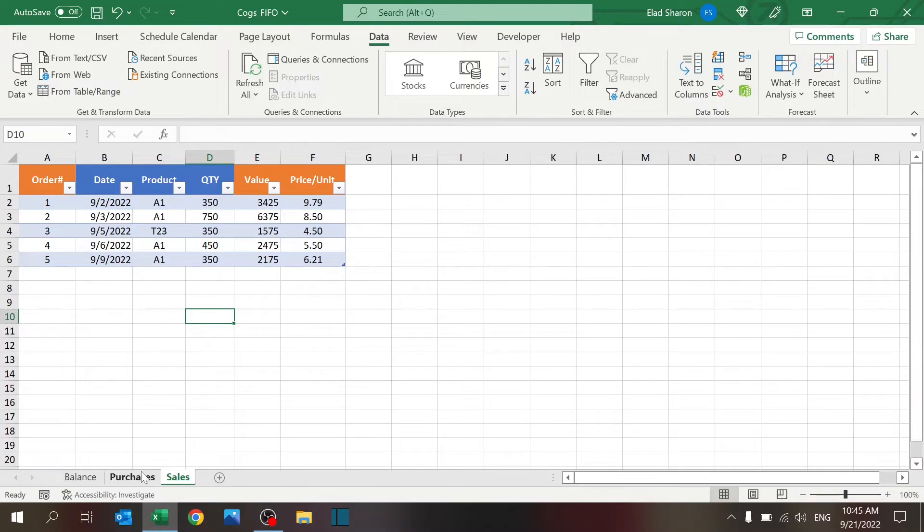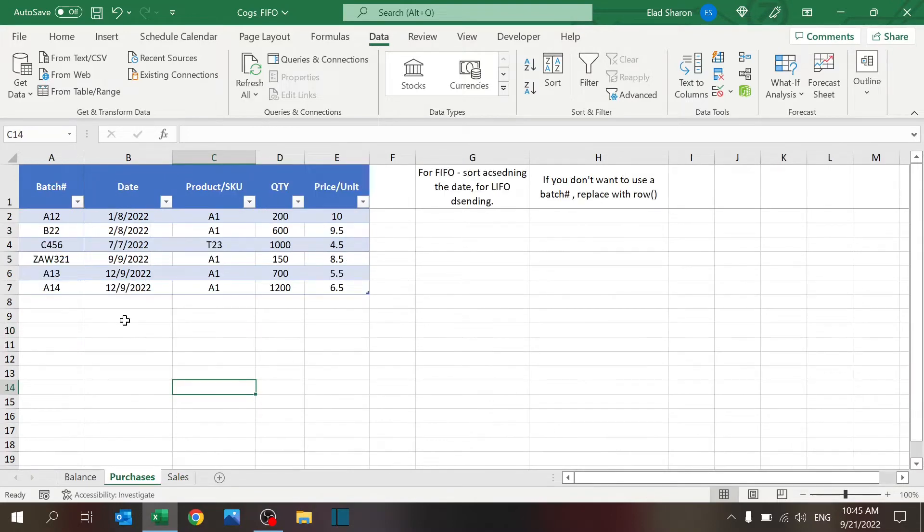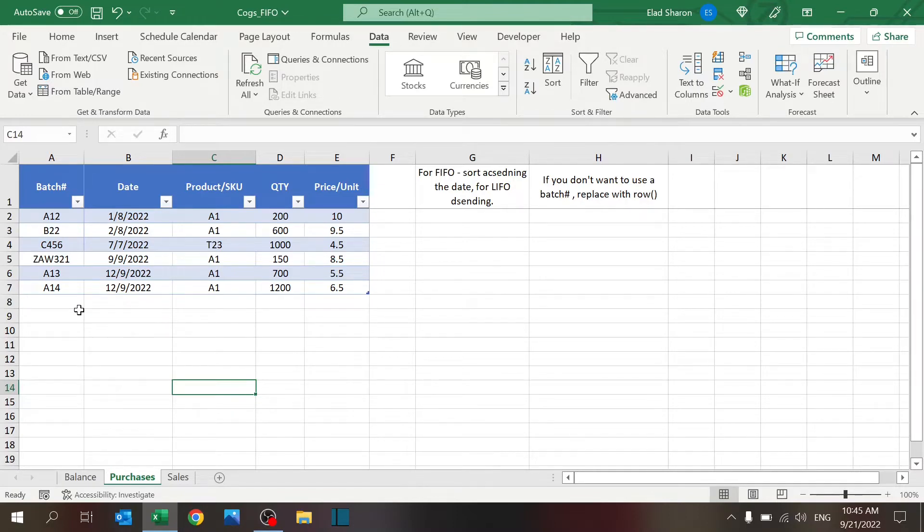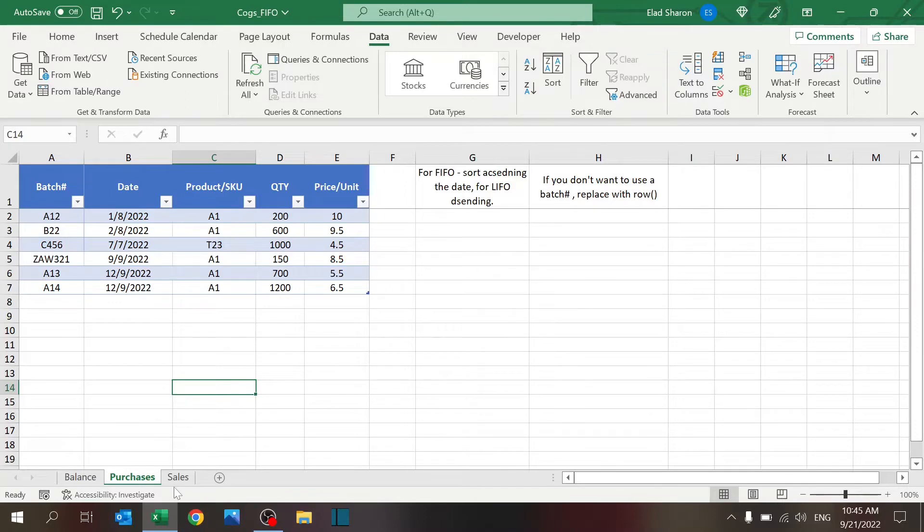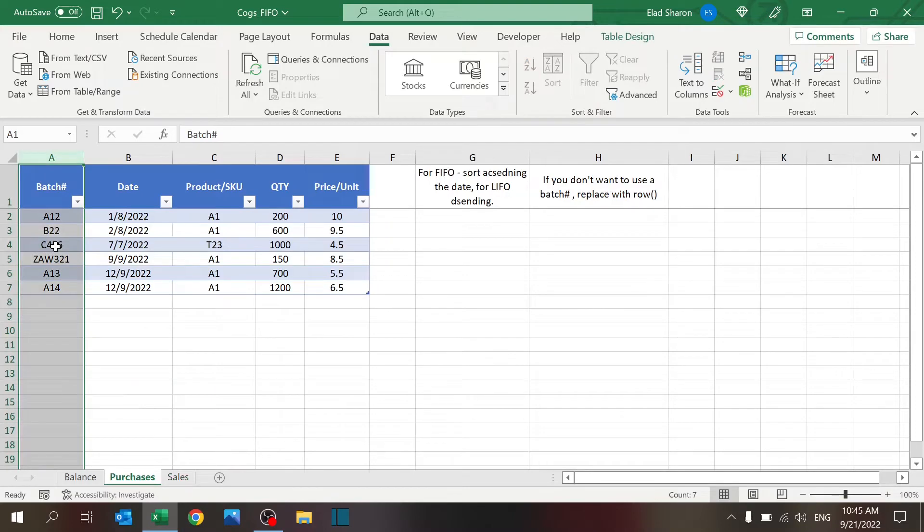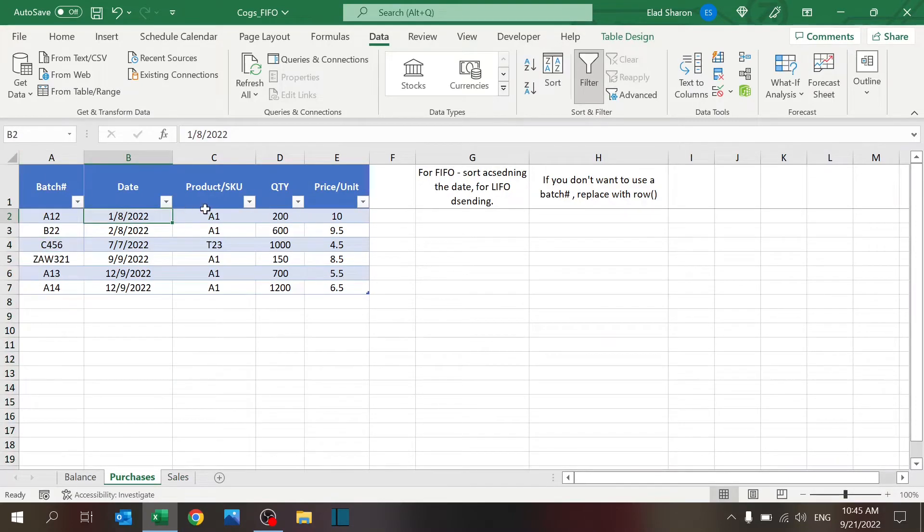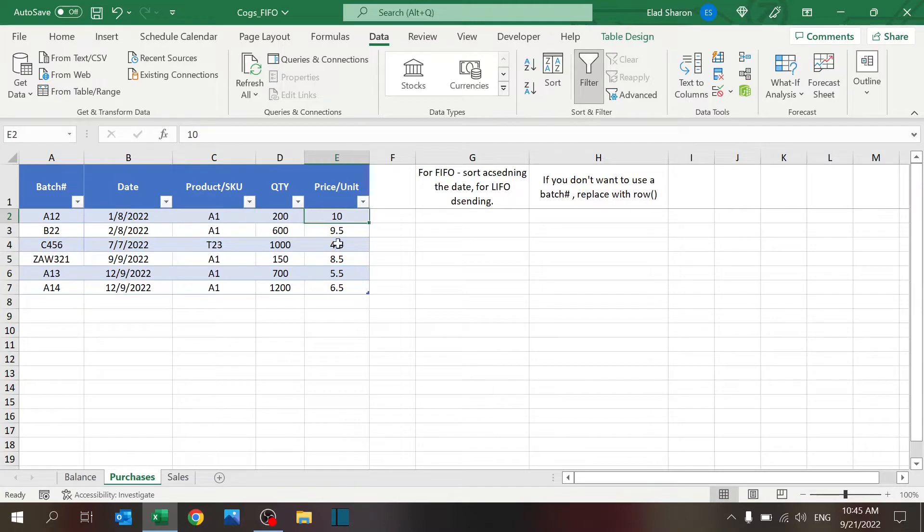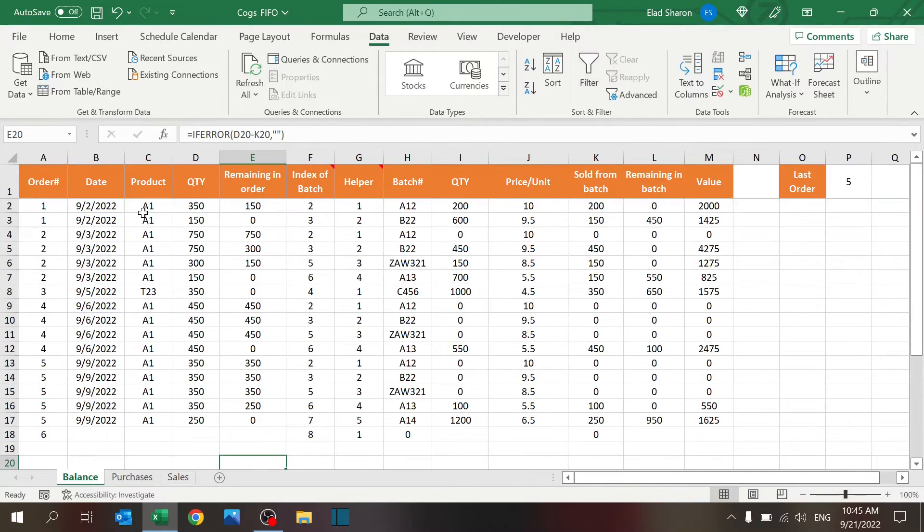Of course, the value is based on whatever you have here in the purchases. So all I need to fill in is these three and the other three will be calculated. In the purchases, you have the batch number, which is not that important, but it is important that it is a unique value. So if you don't want to use a batch number here, you can just replace it with the row number function just like I have over here. All that matters is that this column is a key and it's unique. You have the date, which product, what quantity was purchased, and what was the price per unit.